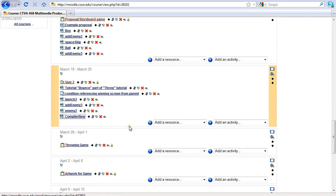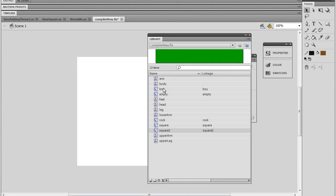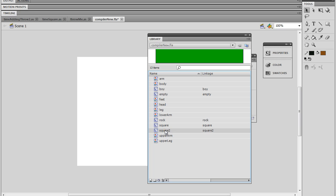Now we're going to add some squares to our throwing game, so that when the ball hits a square, we want that square to score a point. We're going to go to the Moodle site and download this new compiler called Compiler New. When you open it up in Flash, you'll notice it's got a boy, an empty, some rocks, and a square — things we're going to be using in the platform game.